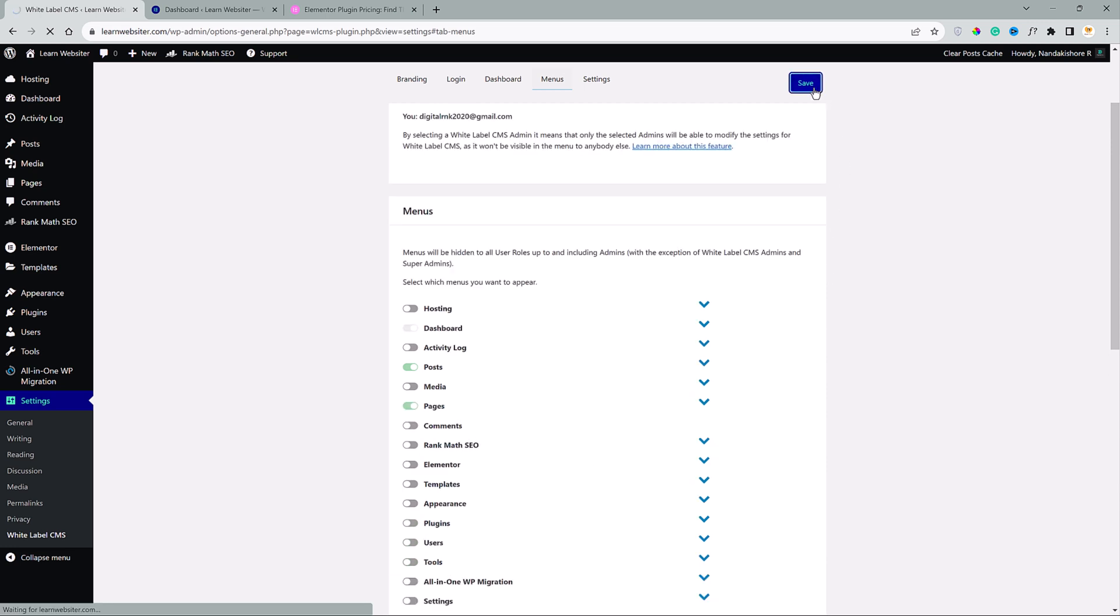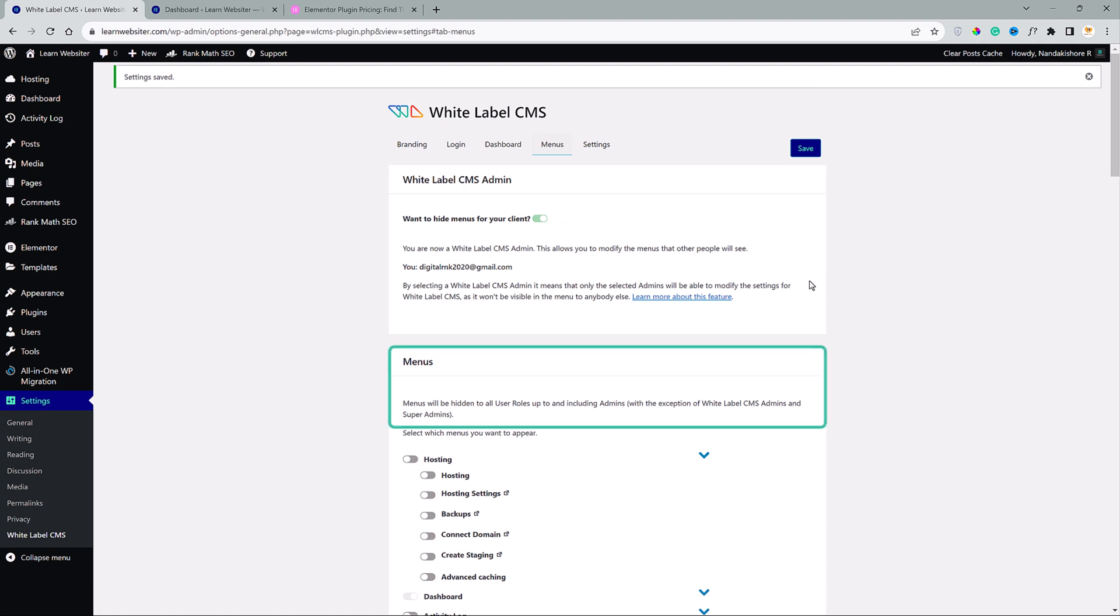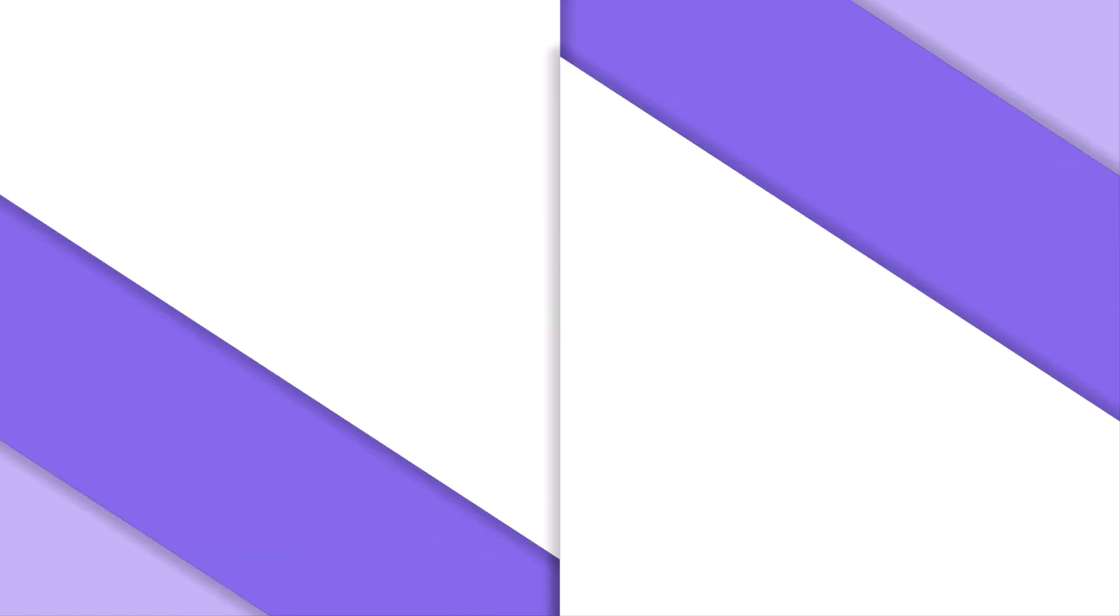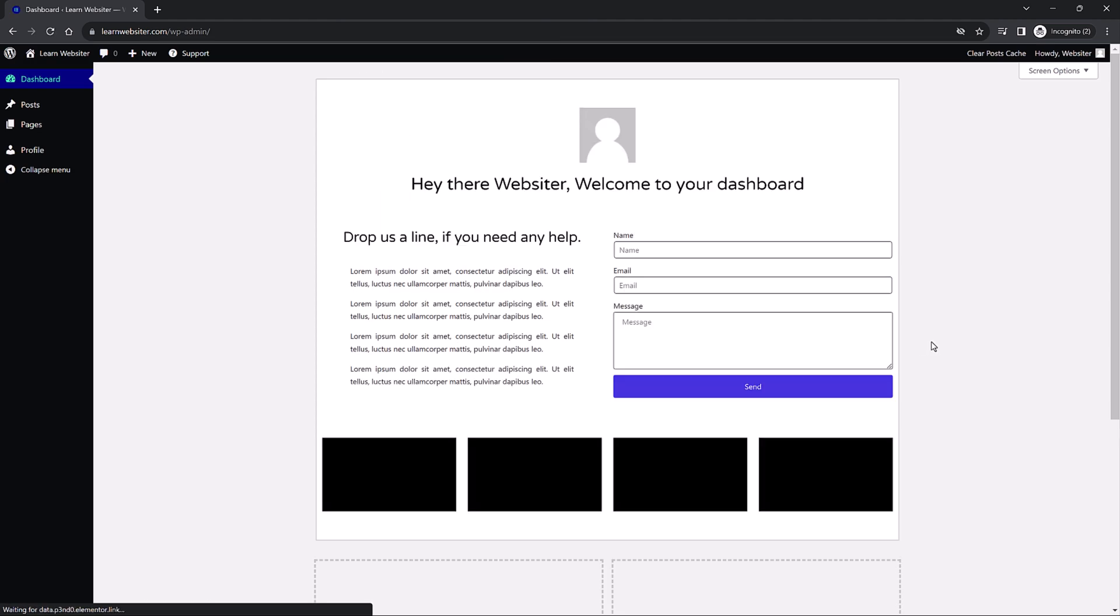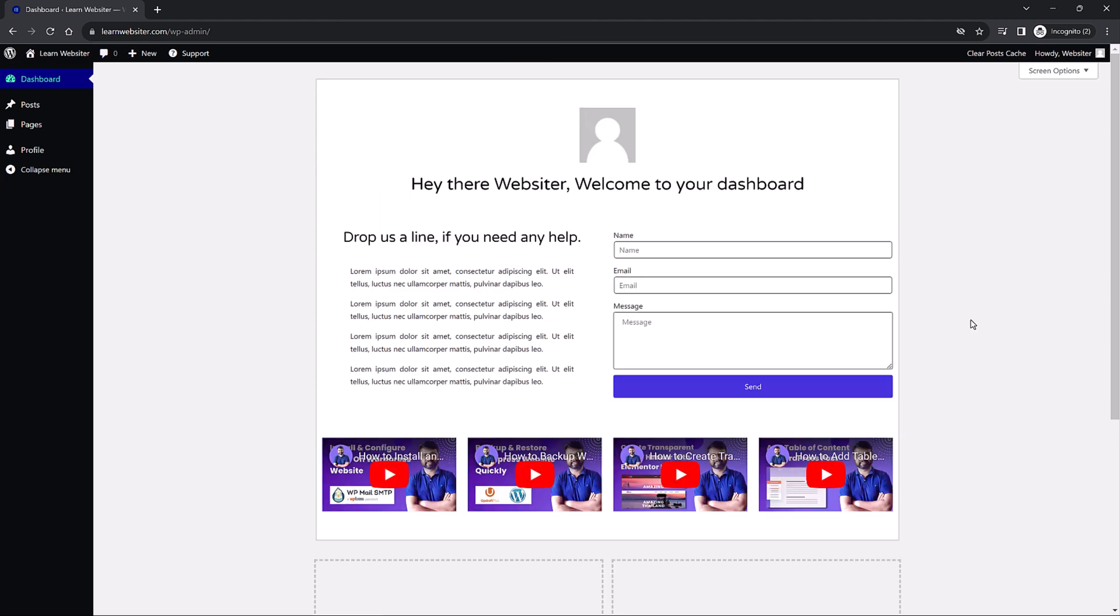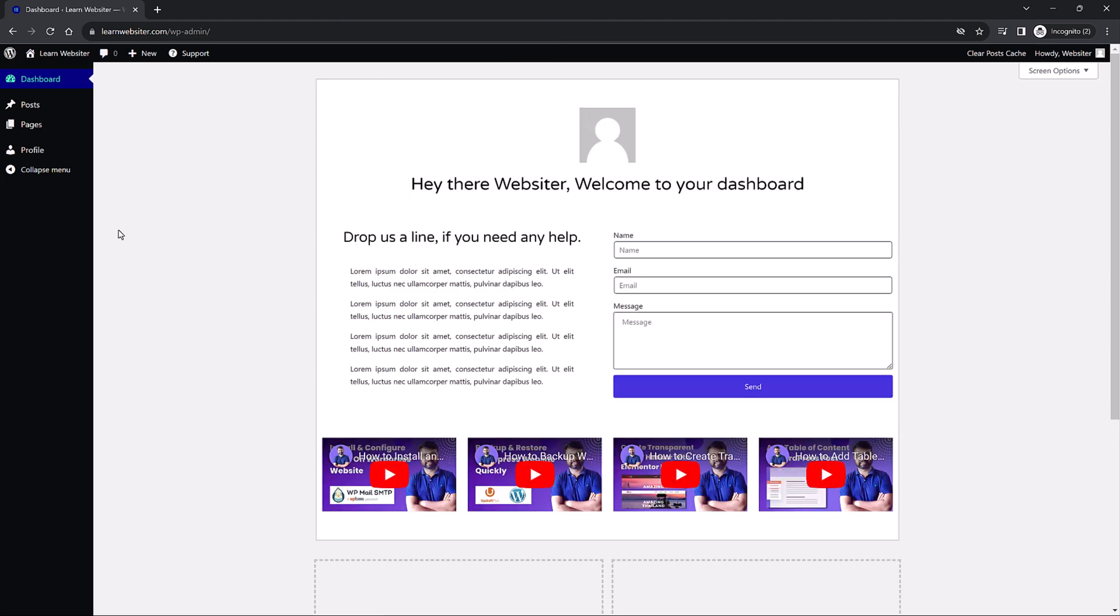To show you how that looks, I have to login as a different user. Because if you see here, menus will be hidden to all users roles up to and including admins, except me because I am the super admin. So, imagine I am the client and I am logging into the site. Click login. And here, we see only the posts, pages and profile. So, that's how you control the menu options for different users.